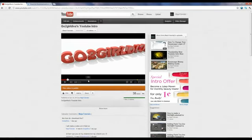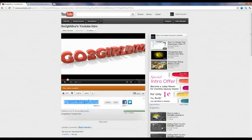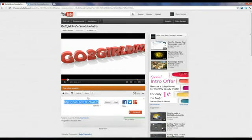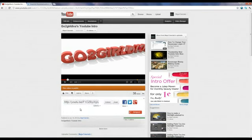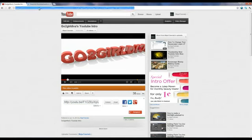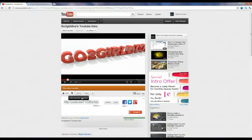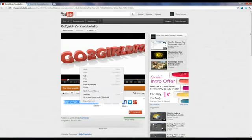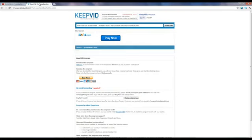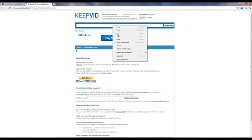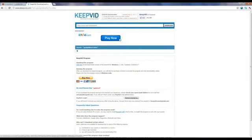And you click share and then copy this, right click copy, or you could go up to the top right, click copy. But I usually use this. So copy and then go back to keepvid.com and then paste and then click download.